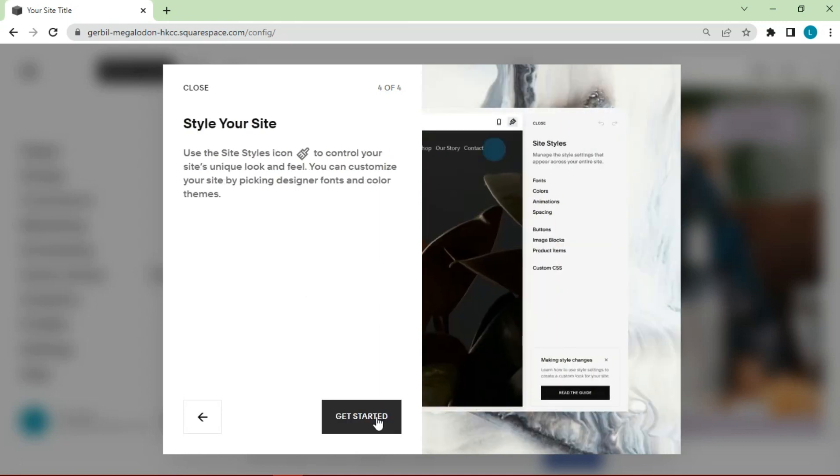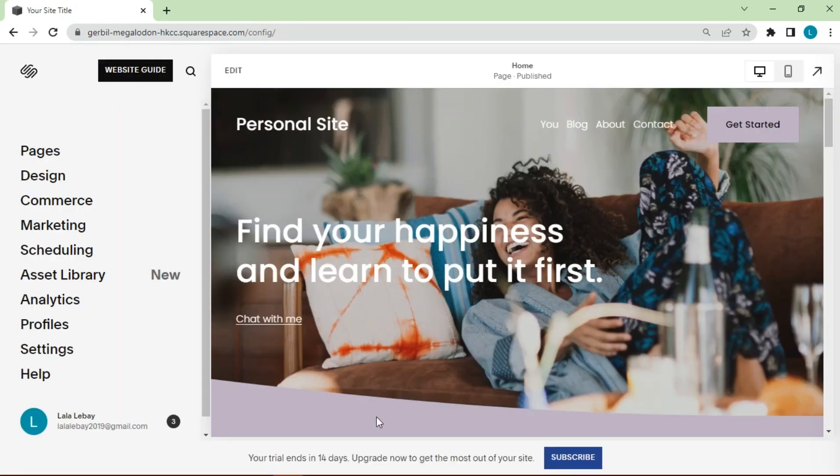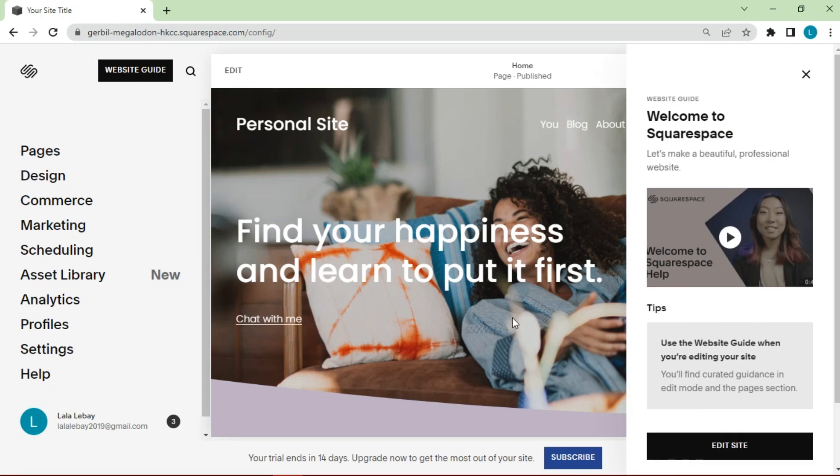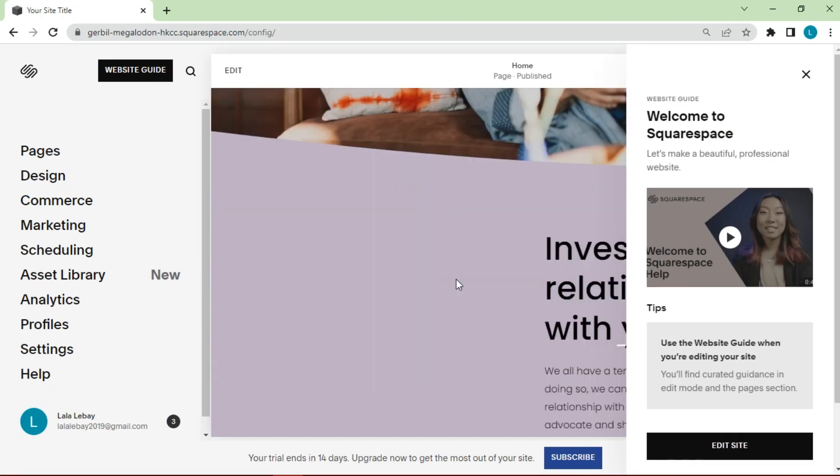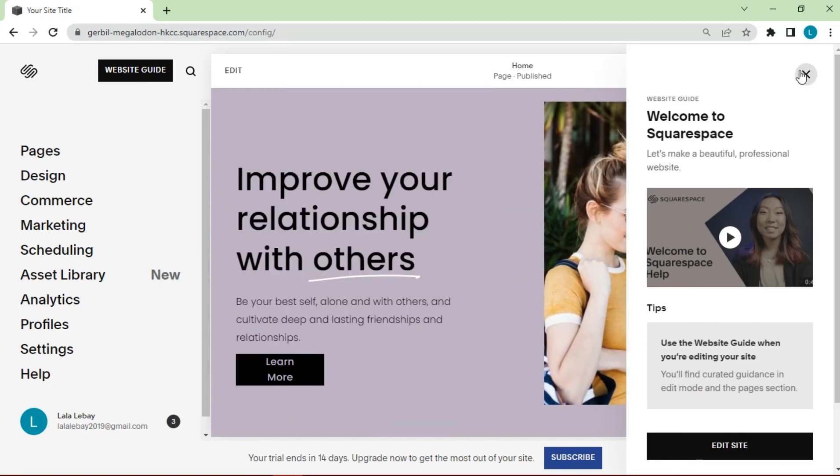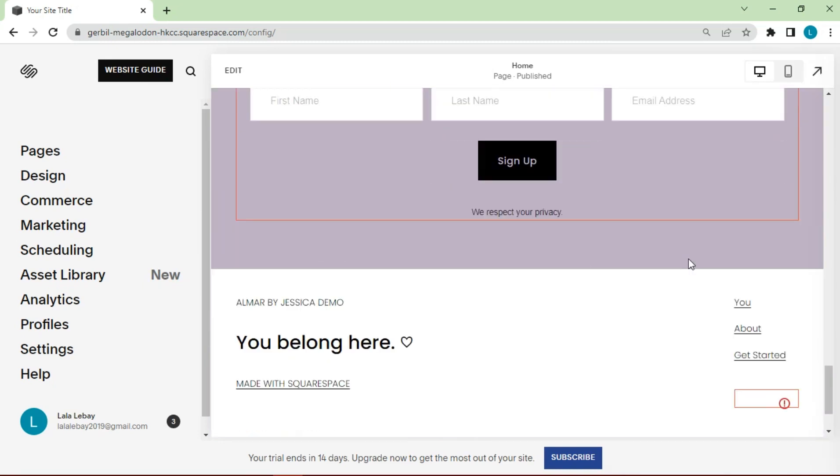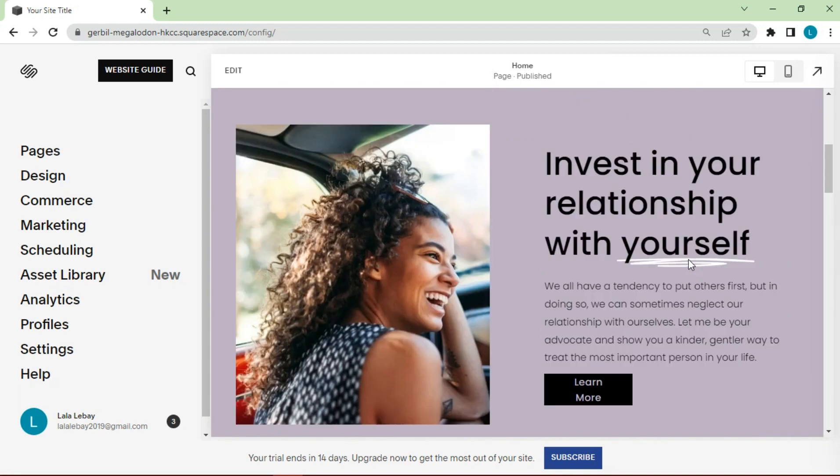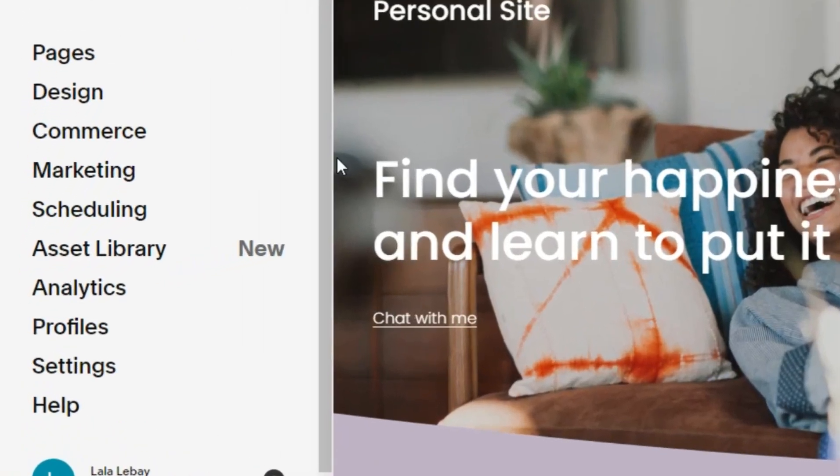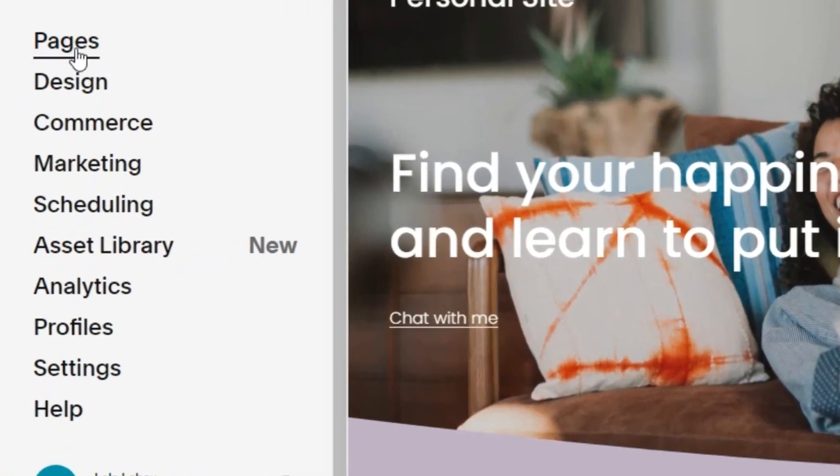Let's go to edit the website. This is the display of the website page that will be edited. In this section, we can edit the design, commerce, and website settings.